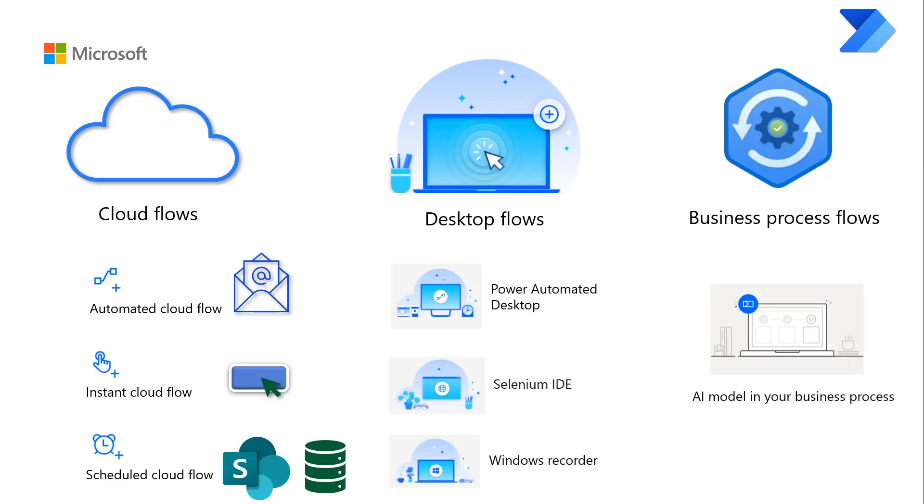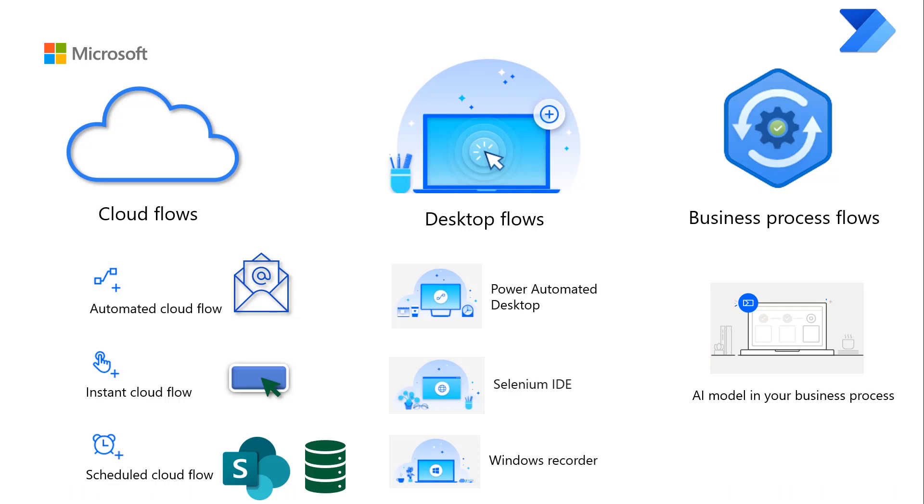Business Process Flows standardizes those business processes and eliminates guesswork. This is accomplished by entering data consistently following the same steps every single time.